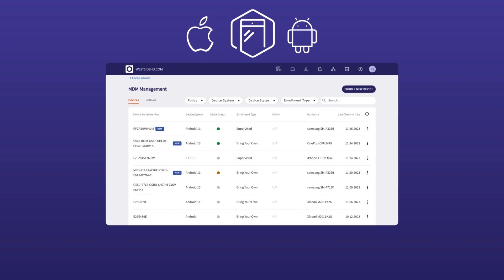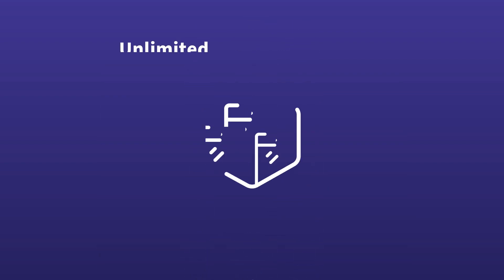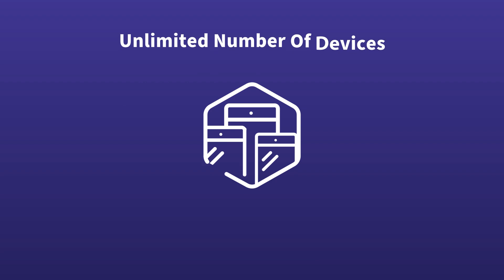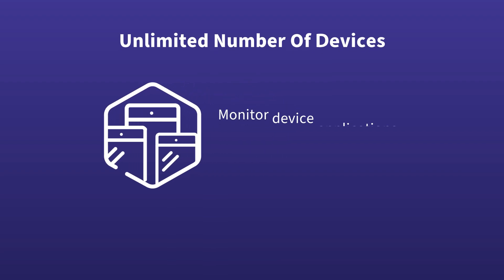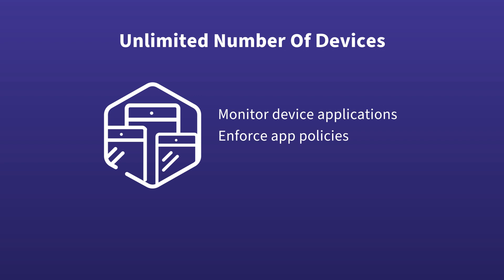Koro MDM supports monitoring of an unlimited number of mobile devices. You can use MDM to monitor device applications, enforce app policies, and in some cases remotely reset compromised devices to factory default settings.